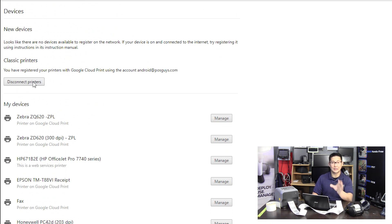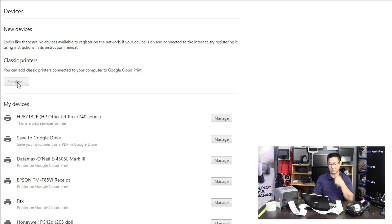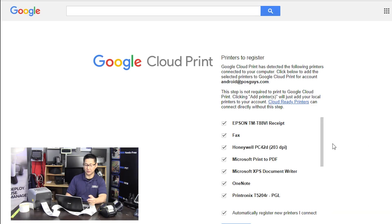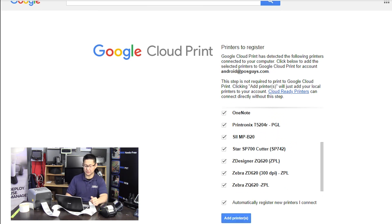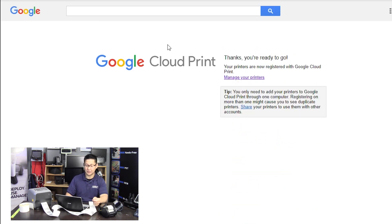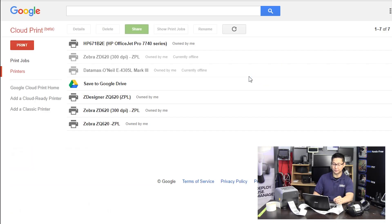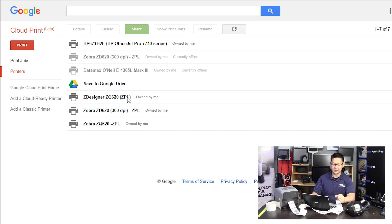You have to add classic printers. There are two sections — we're going to do classic printers. If you click disconnect and then connect and add again, you'll see all the printers available to you. This list is generated through your Windows print list — those are all the devices connected in Windows. Then you click Add Printers and they're added. If you go back to the devices section, you'll see all the printers available.